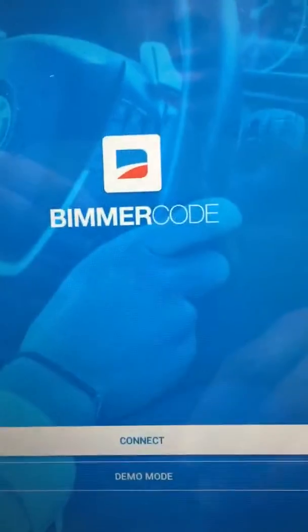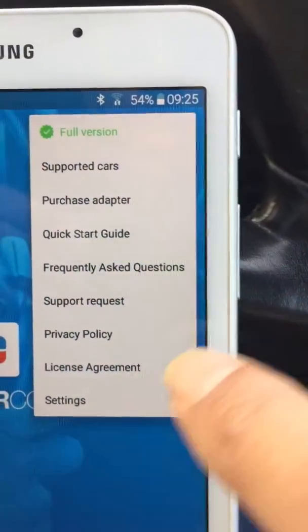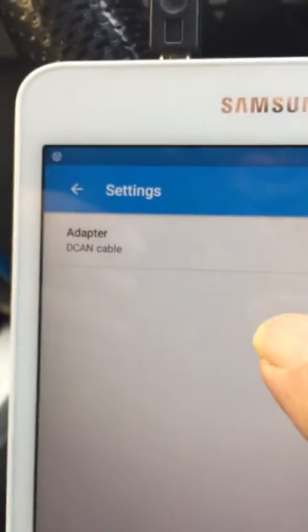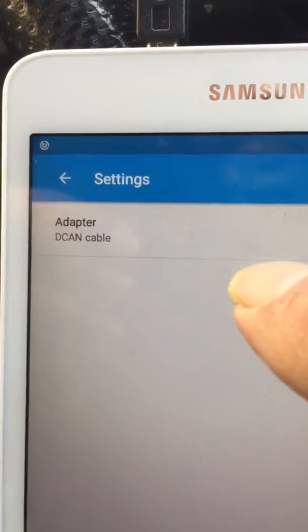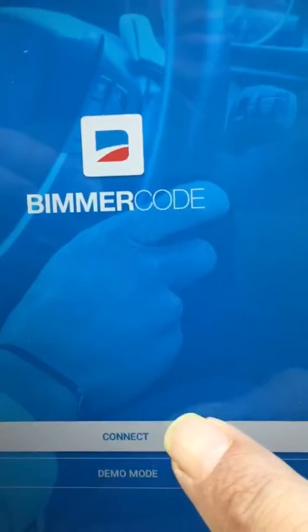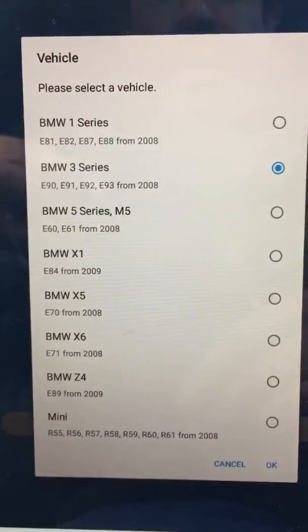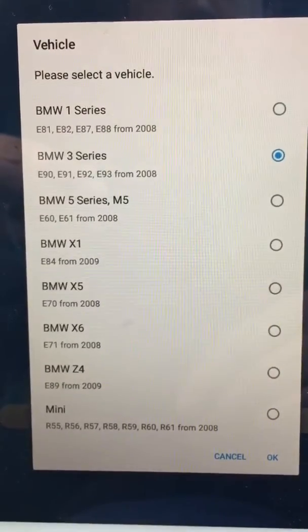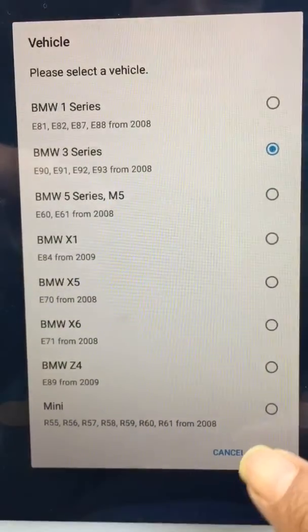As I've connected before, it'll recognize it and it's picked up Beamer Code. You want to make sure you've got a connection, so go to Settings and you can see it says adapter KD CAN cable. Then go back, click on Connect, and choose whichever model you're working on. I'm working on a BMW E92, so press OK.